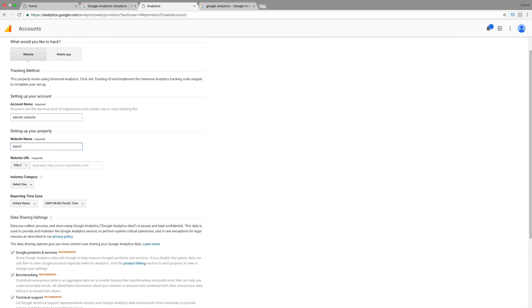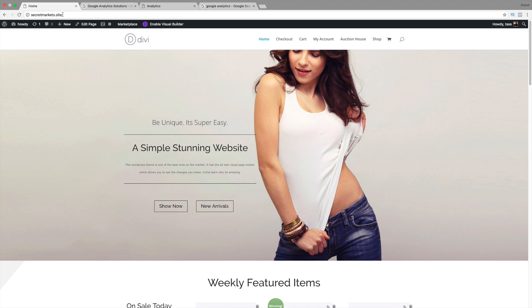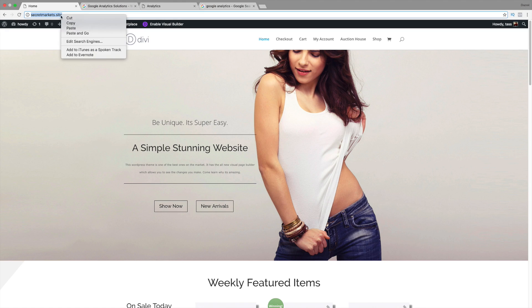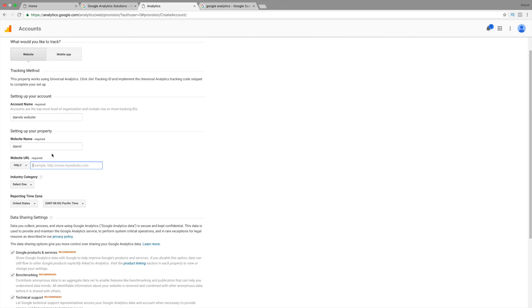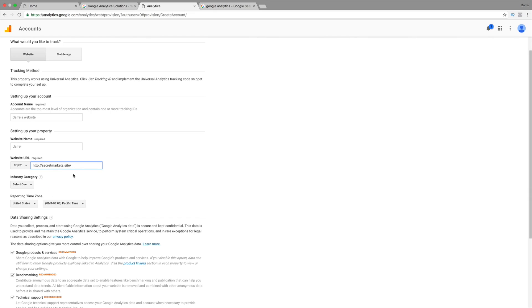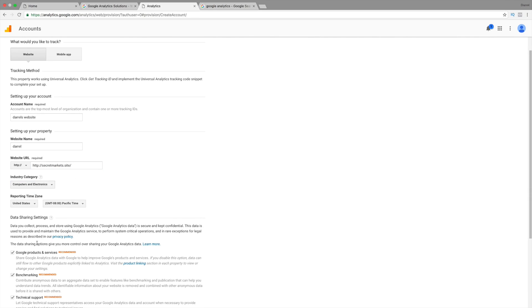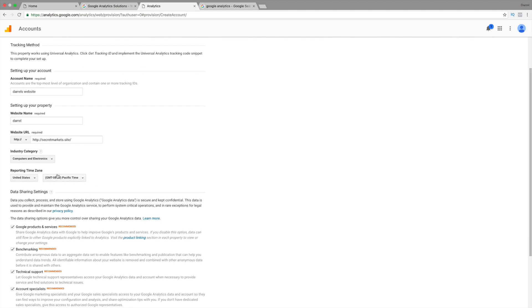Website name, put Daryl. Go ahead and put in the URL right here. So, I'm going to put in my URL right here. So, secretmarkets.site. It's just a dummy website, a regular testing website. So, the industry category, I'm going to go ahead and say computers and electronics, the time zone.